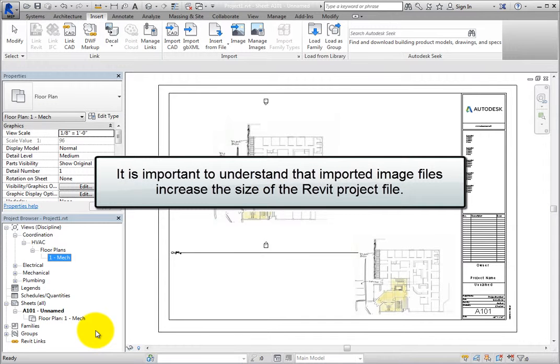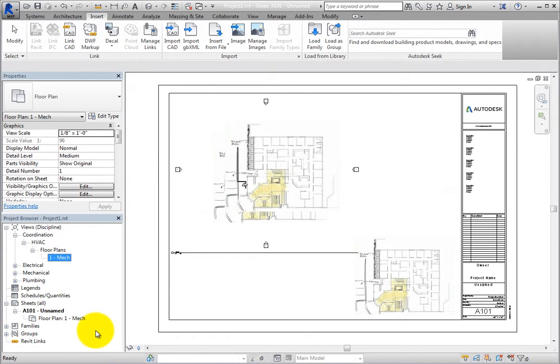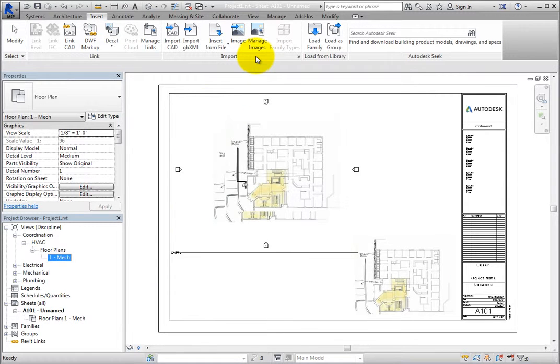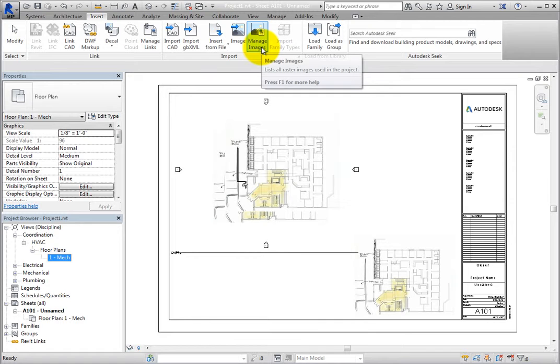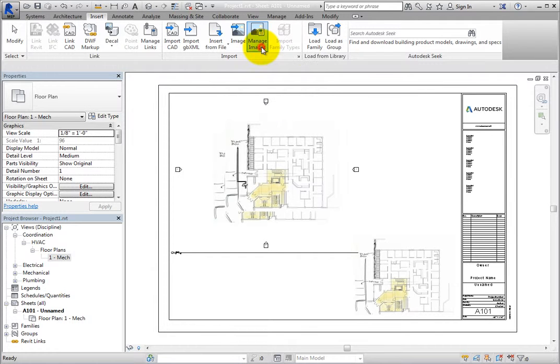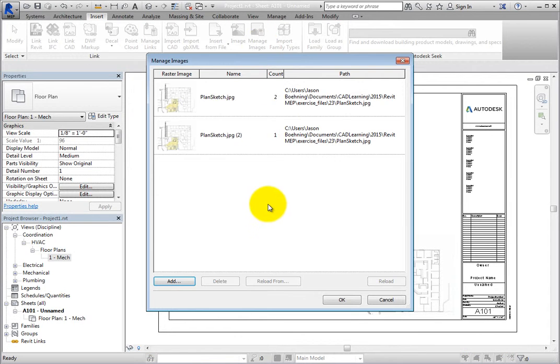It is important to understand that imported image files increase the size of the Revit project file. Revit provides tools to help you manage imported image files, and you can delete any files that are no longer needed. To manage image files, on the Insert ribbon, in the Import panel, click Manage Images. Note that this tool also appears on the Manage ribbon in the Manage Project panel.